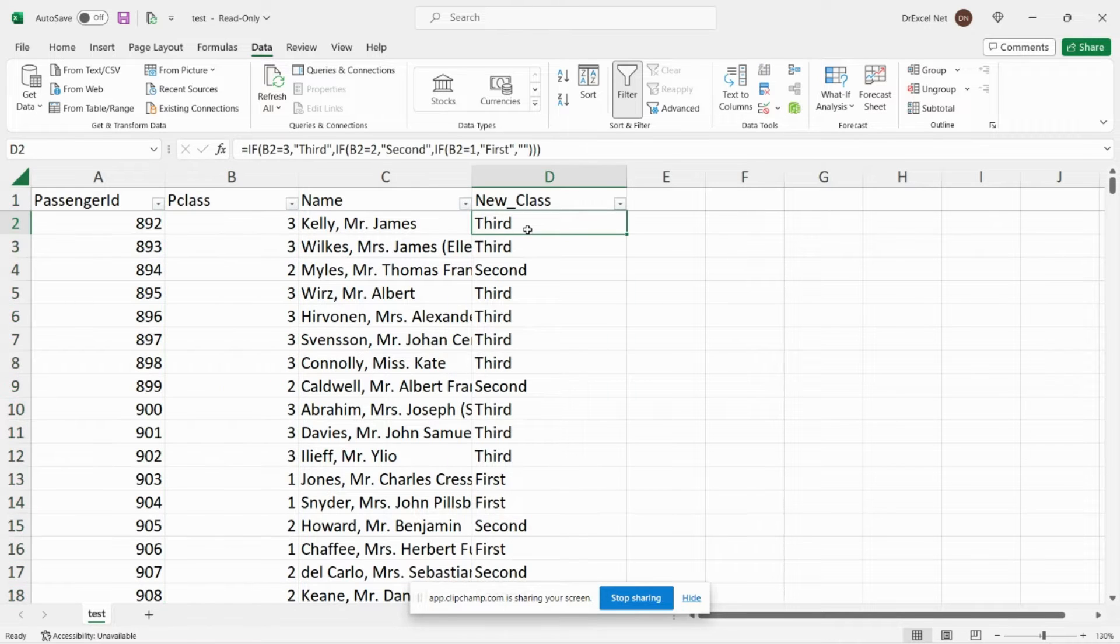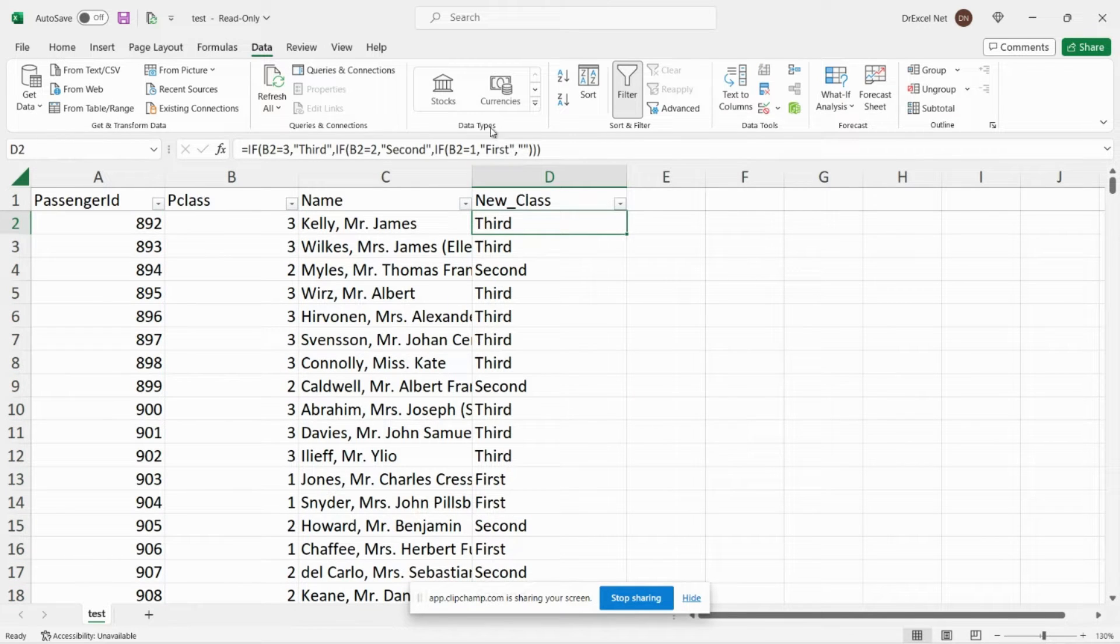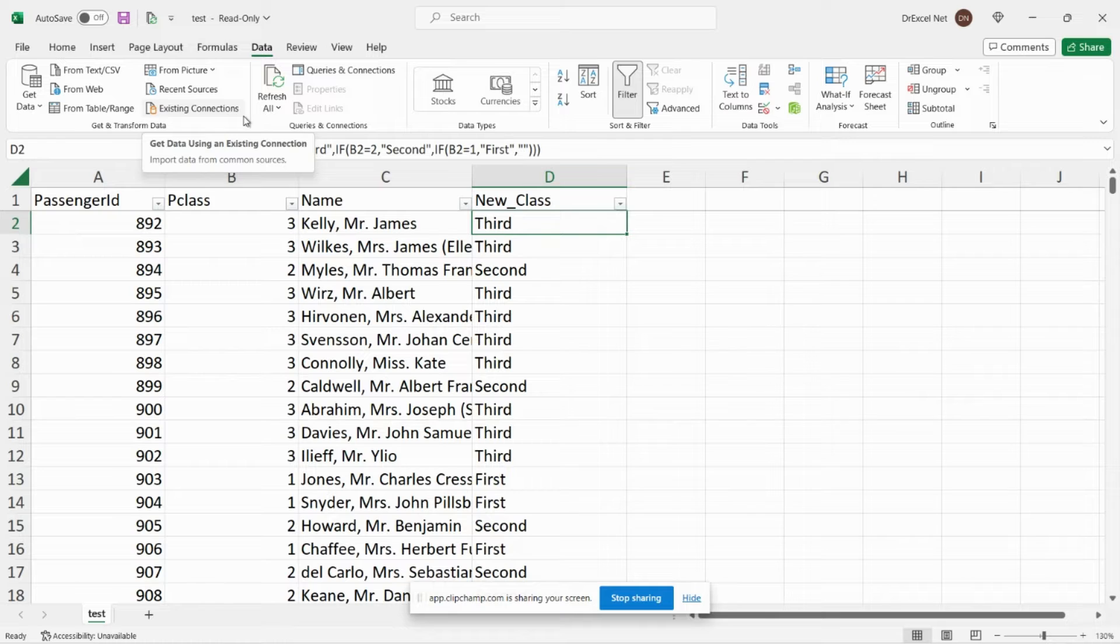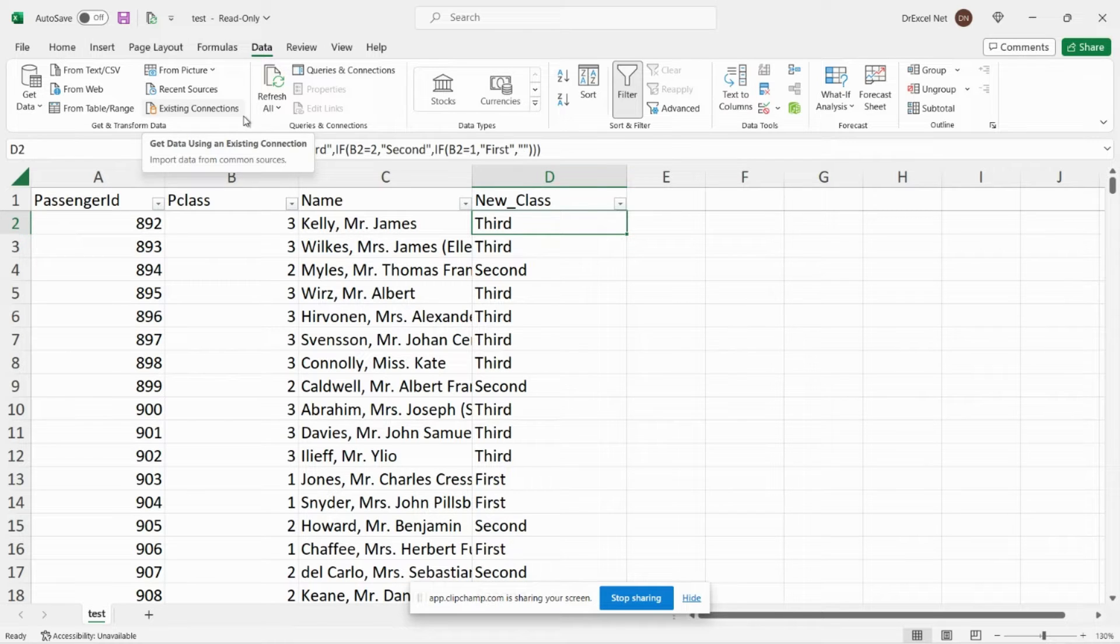So I did that easily in Excel using a simple if formula up here. But with Excel, the if formula can get a little bit complicated, especially if you have multiple cases. So I'm going to show you how to do it in Power Query.